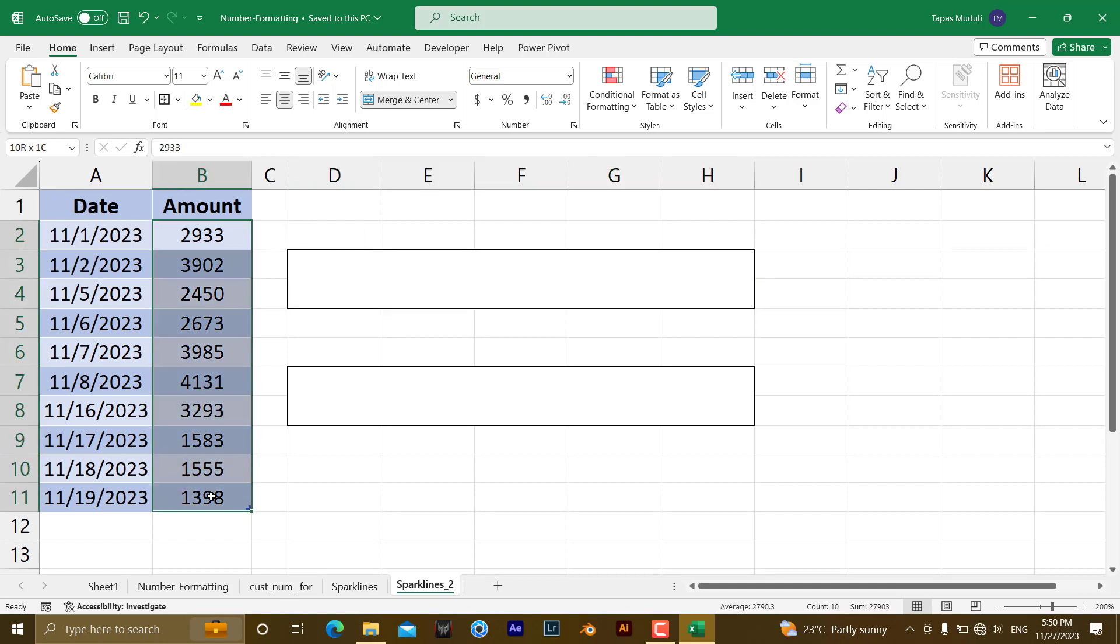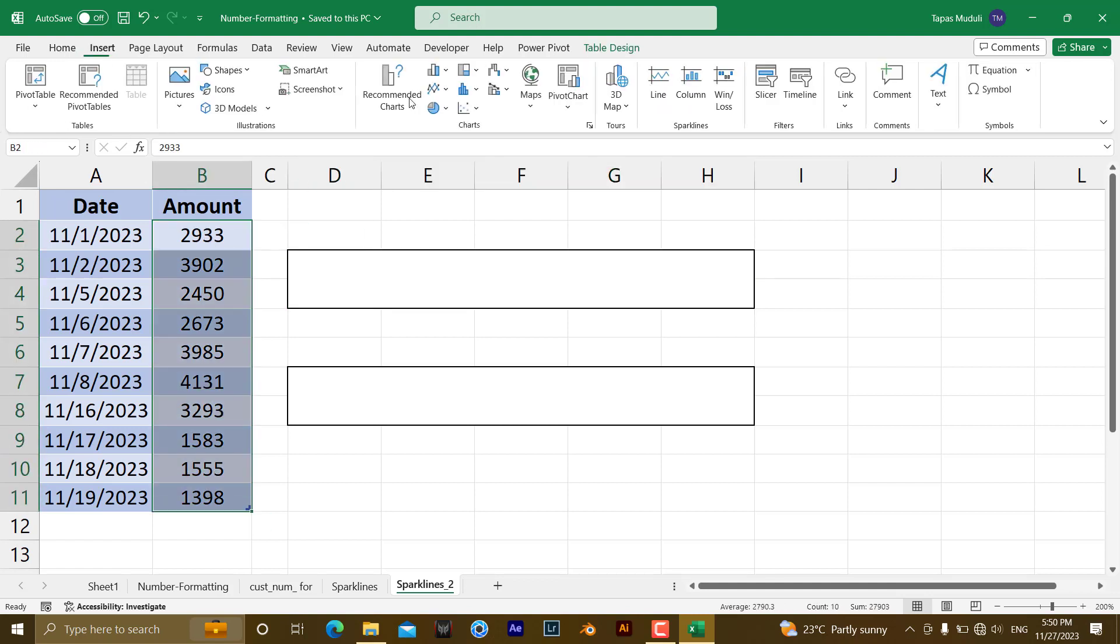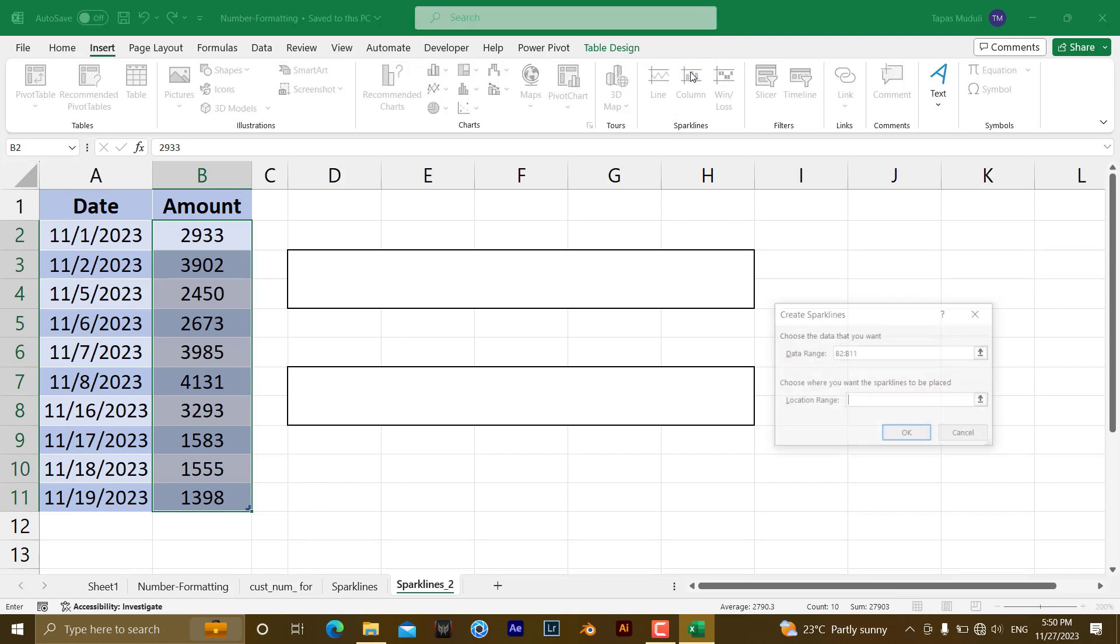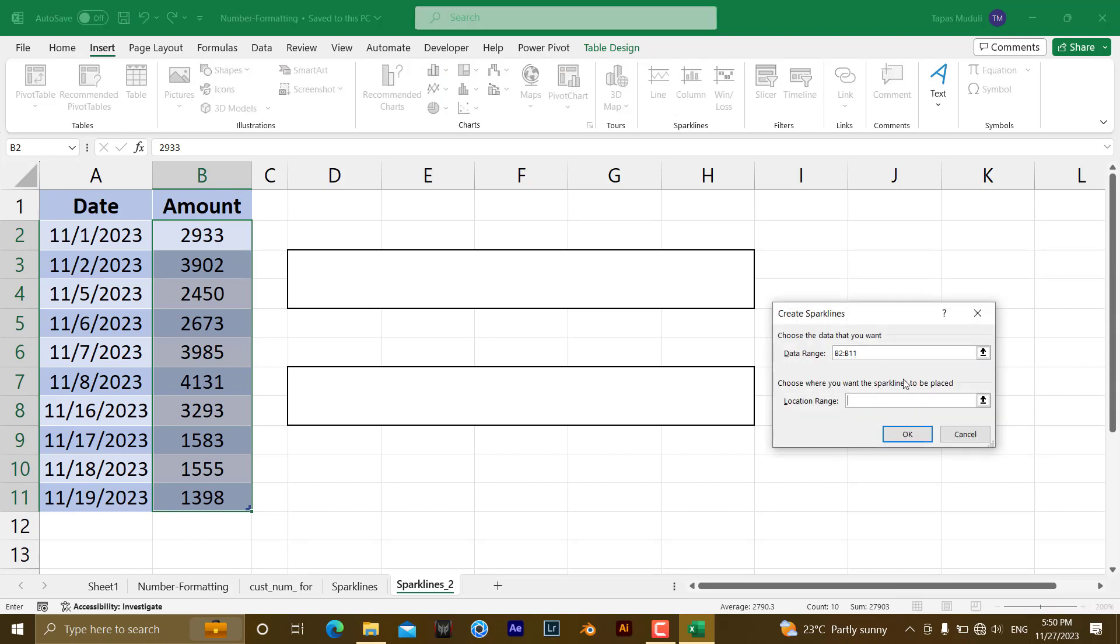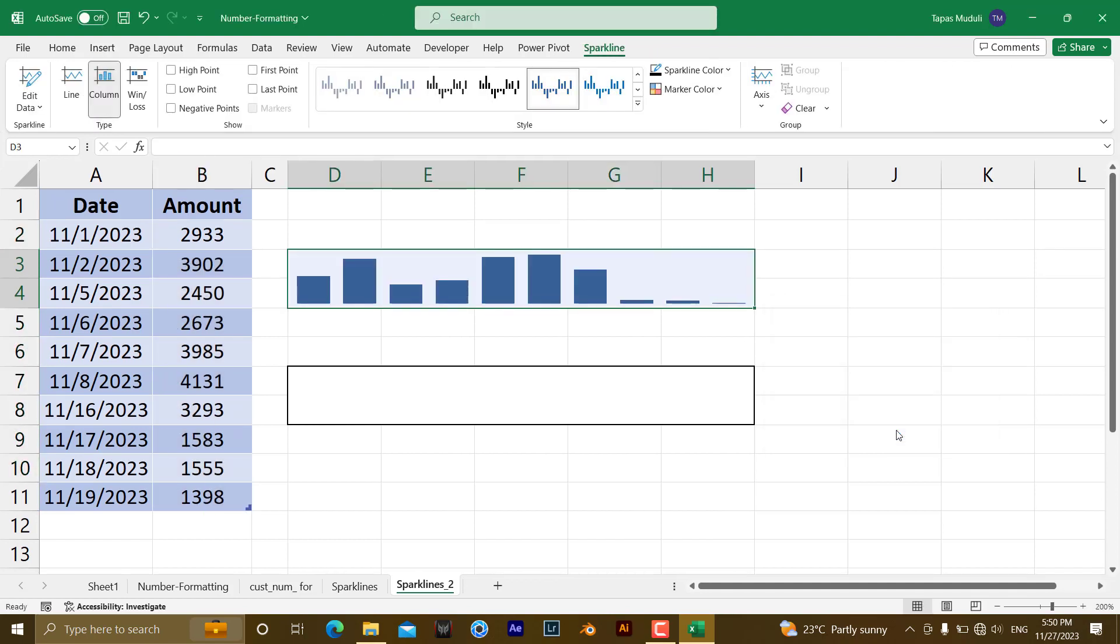First you select the data, then go to Insert, then Sparklines and here you are going to insert the column one. Locations, as I have explained you in the previous video, you need to select the location where you want to insert the Sparkline and hit OK.